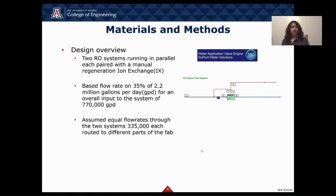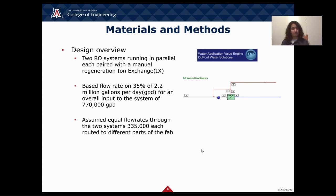Our second input into the WAVE software is our 770,000 gallon per day flow rate. This flow rate was calculated as 35% of 2.2 million gallons per day, which is the expected use by a large fab. To accommodate this large flow rate, we ran two parallel reverse osmosis systems, each with its own manual regeneration ion exchange. We assumed that we would be able to achieve equal flow rates throughout each system, allowing for an equal distribution of workload and maintenance.